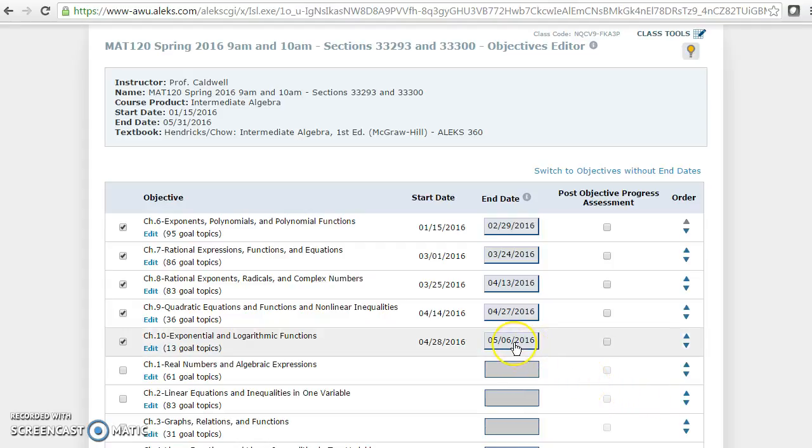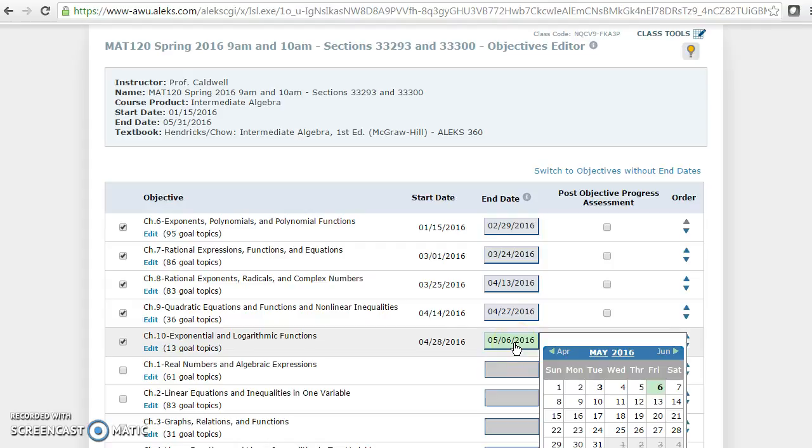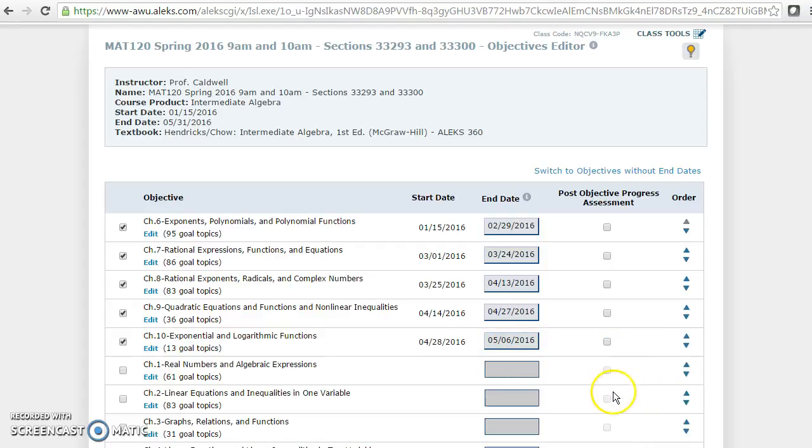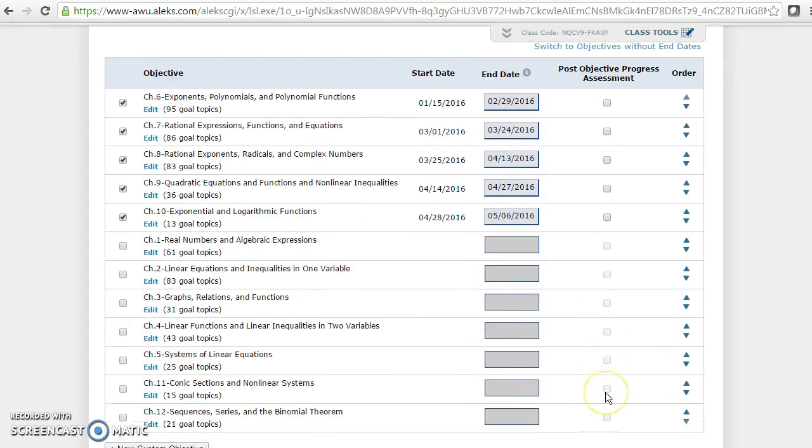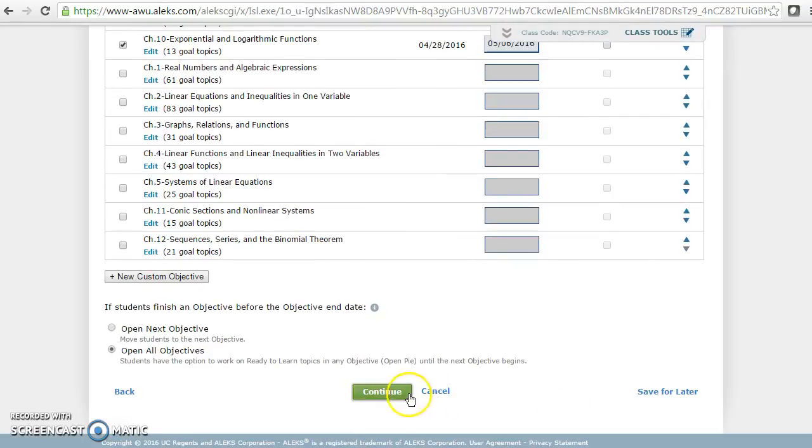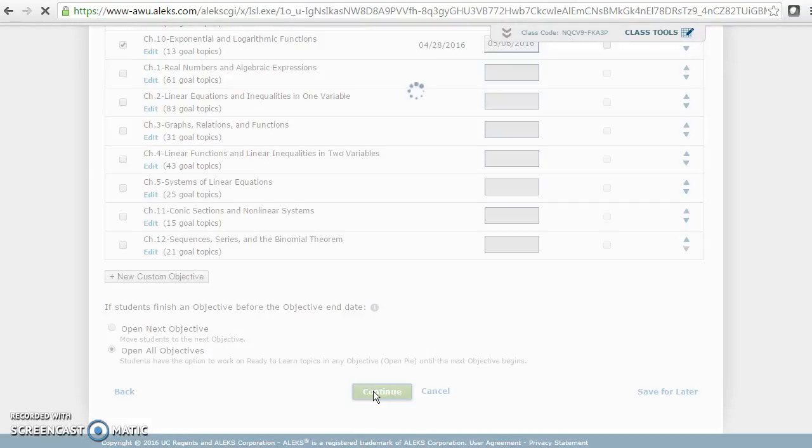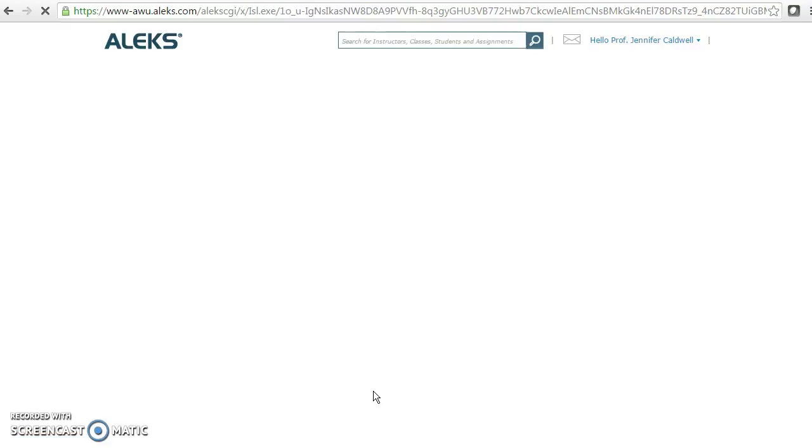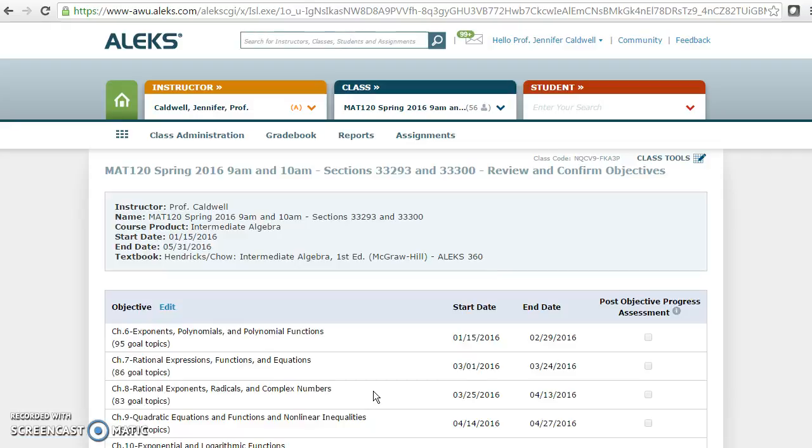You just click on the end date and choose the new due date that you want. Then you have to make sure you scroll all the way down to the bottom and click continue. There's one more thing you have to do.